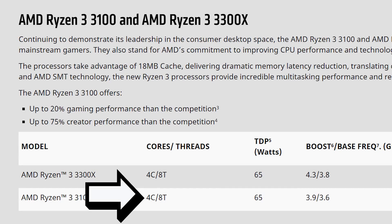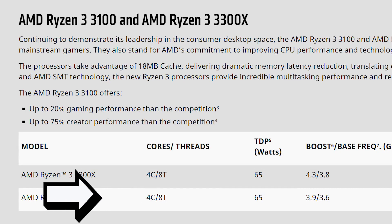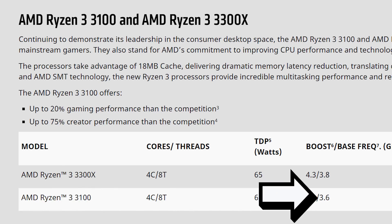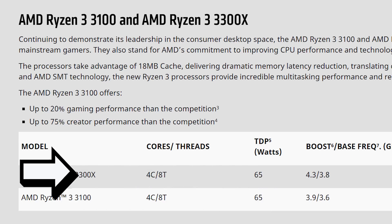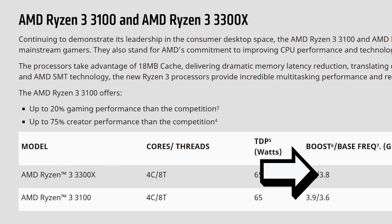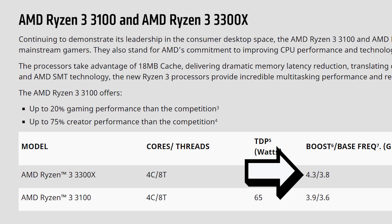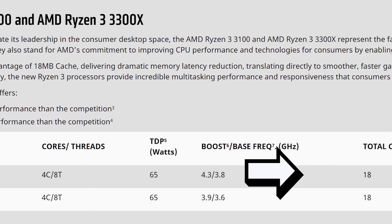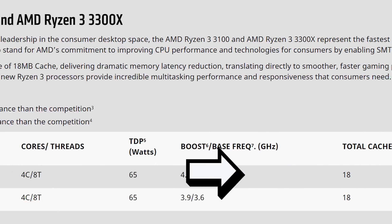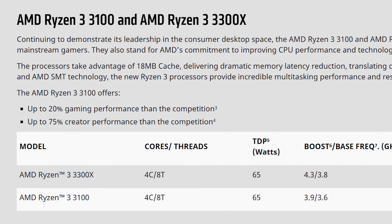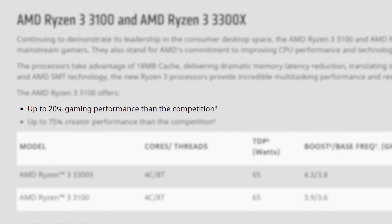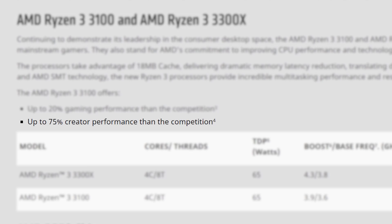Anyway, back to the specs, we can see the 3100 comes with a base clock of 3.6 GHz and a boost of 3.9, while the 3300X gets a 3.8 GHz base clock and a very impressive 4.3 GHz boost. Both come with a huge 18MB of L3 cache, and what's really interesting here is that while they didn't give us much in the way of gaming performance, AMD does claim that the Ryzen 3100 beats Intel's comparable chip by 20% in gaming and a whopping 75% in creative workloads.